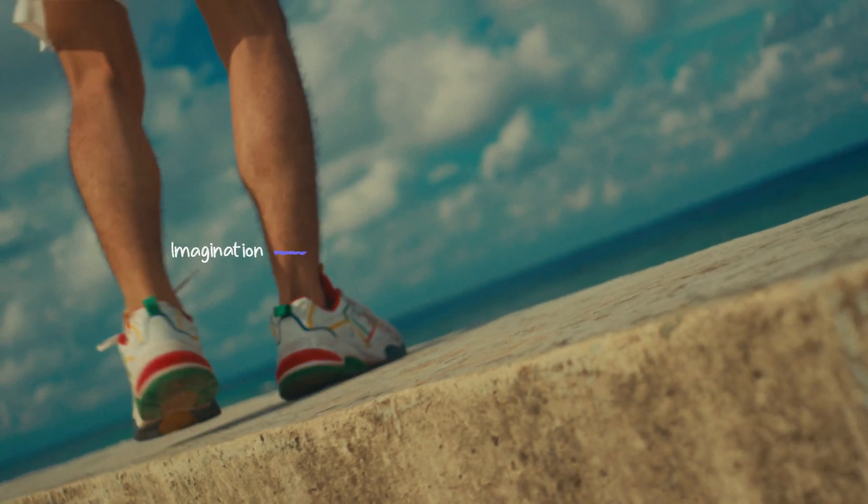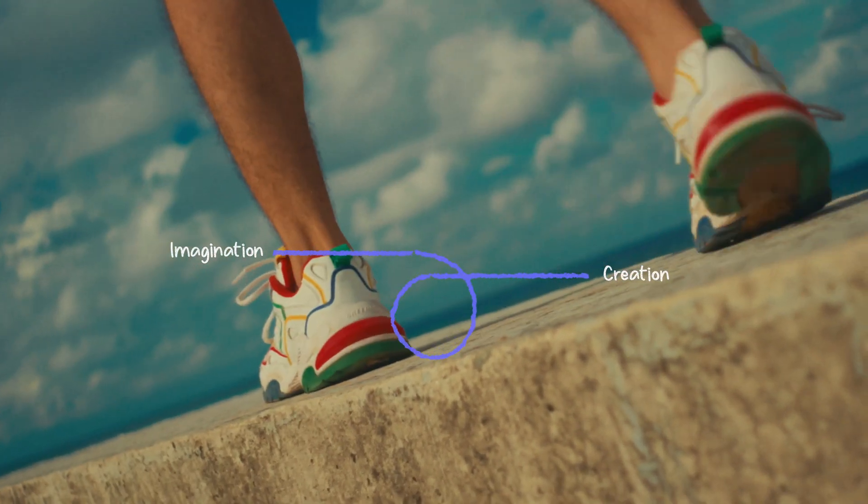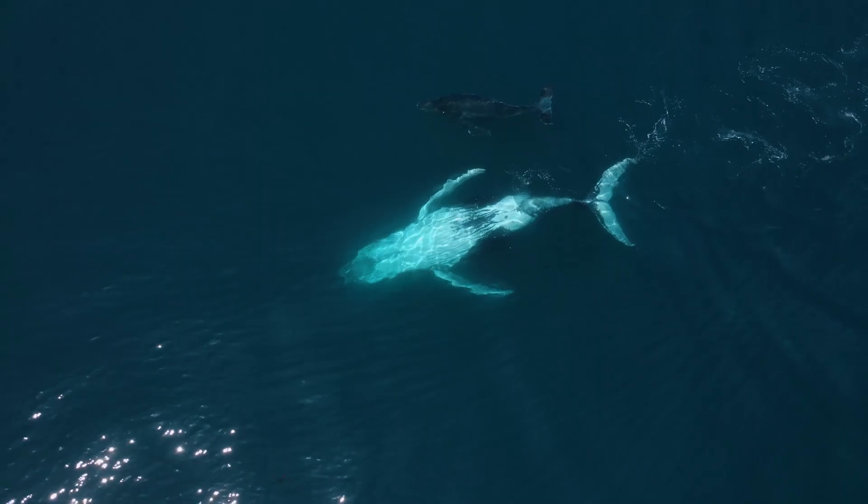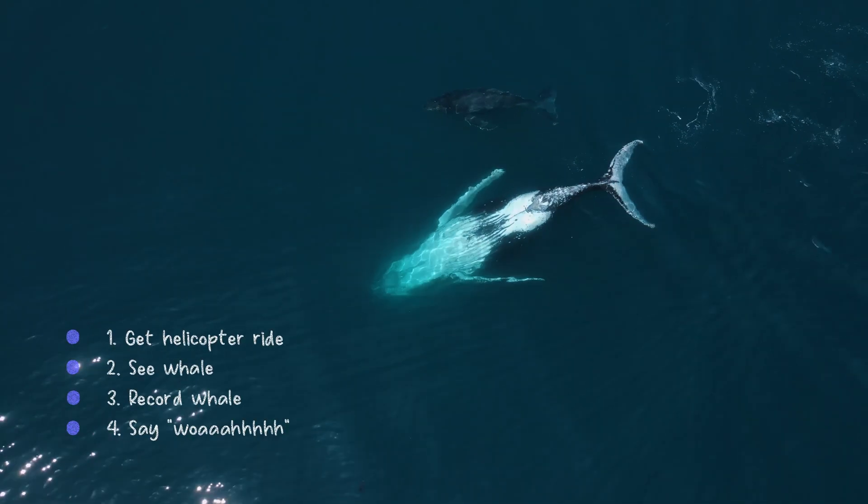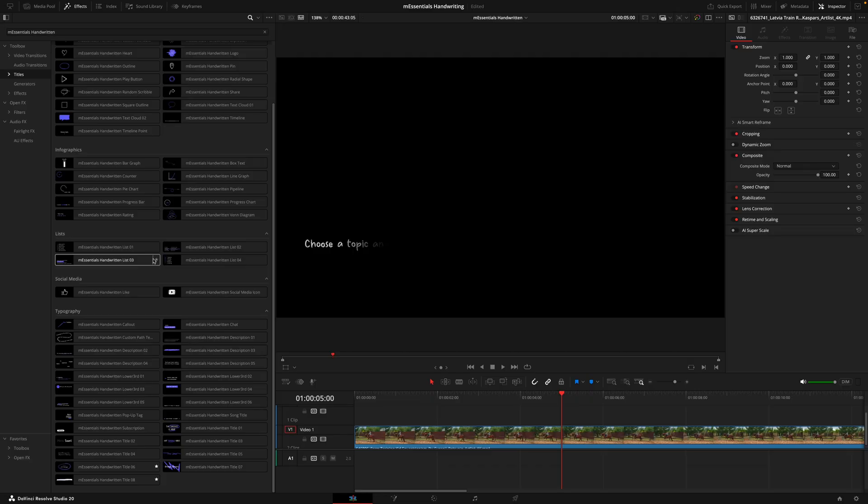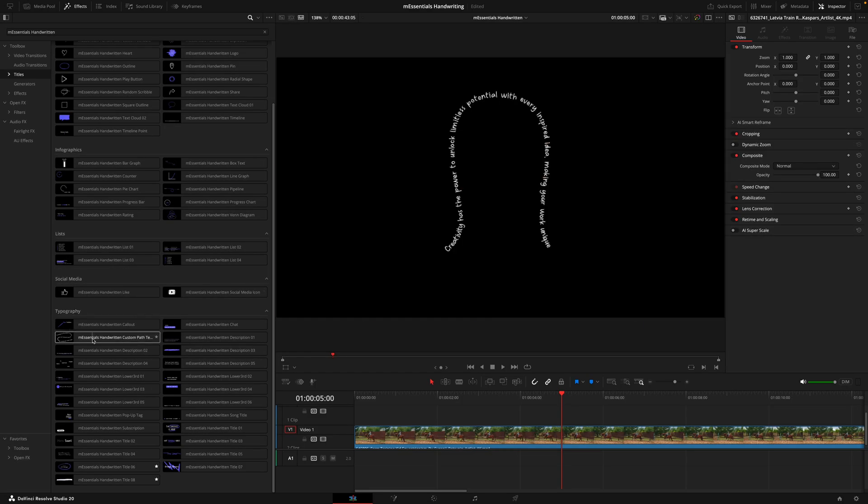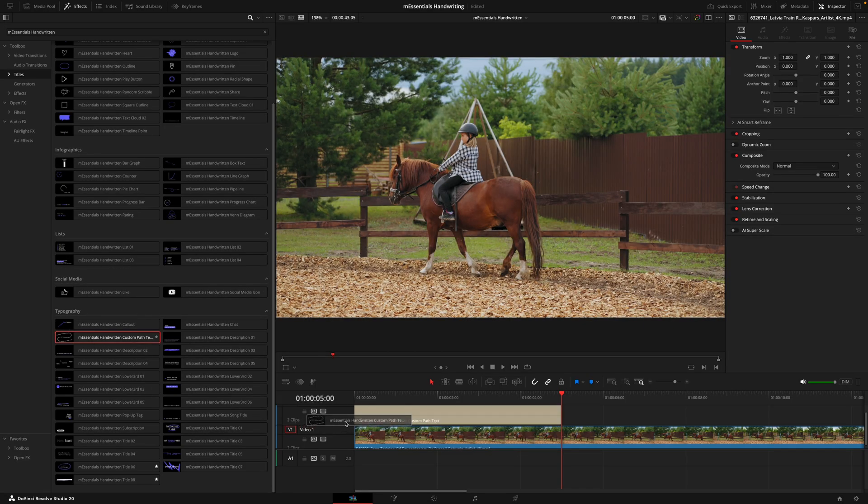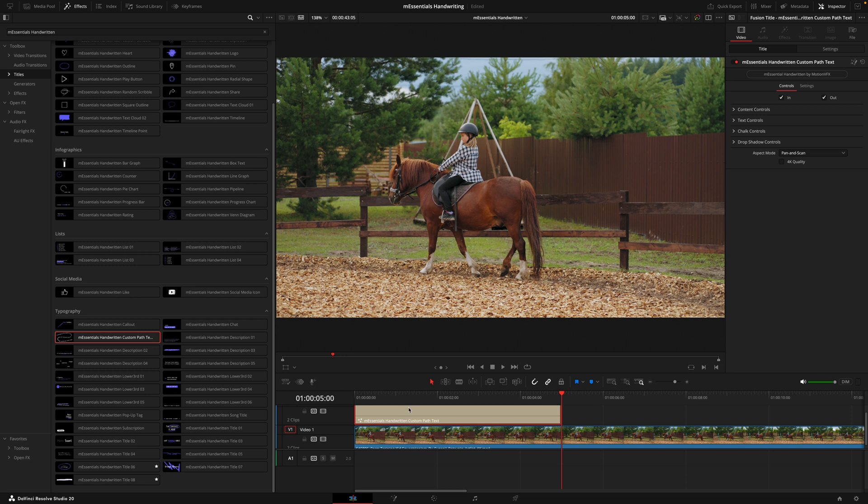That includes the infographics like this pipeline title, the various different lists, and all the great typography options we have. Some may just require a little bit more work to get a finished result, like this custom path text title we have.